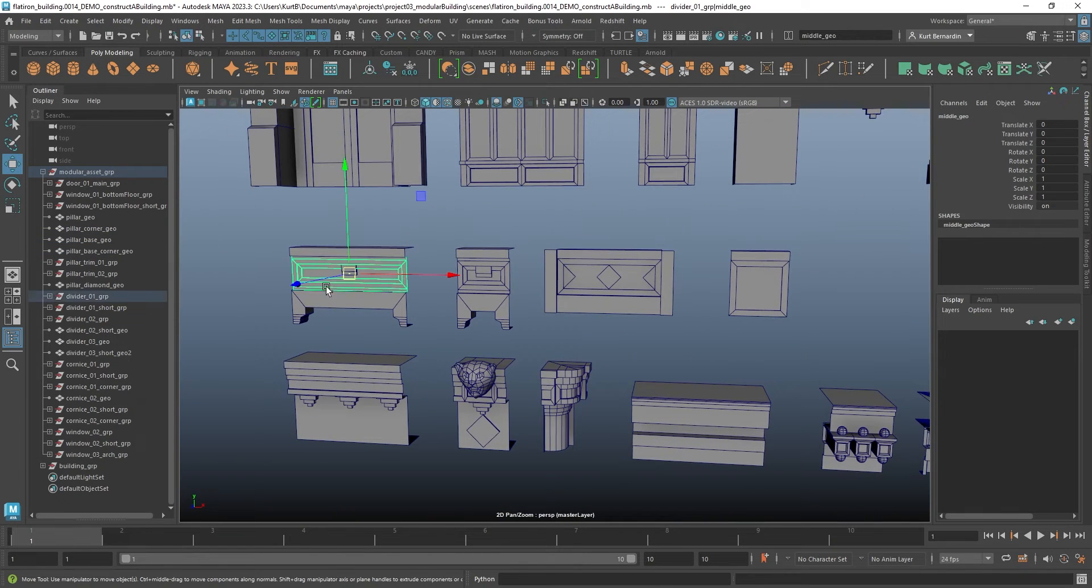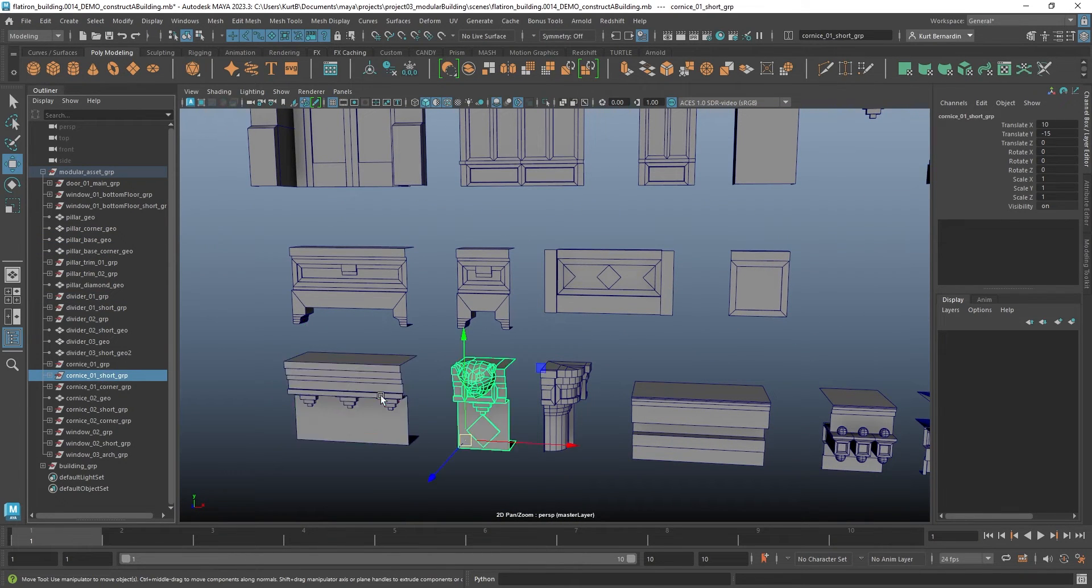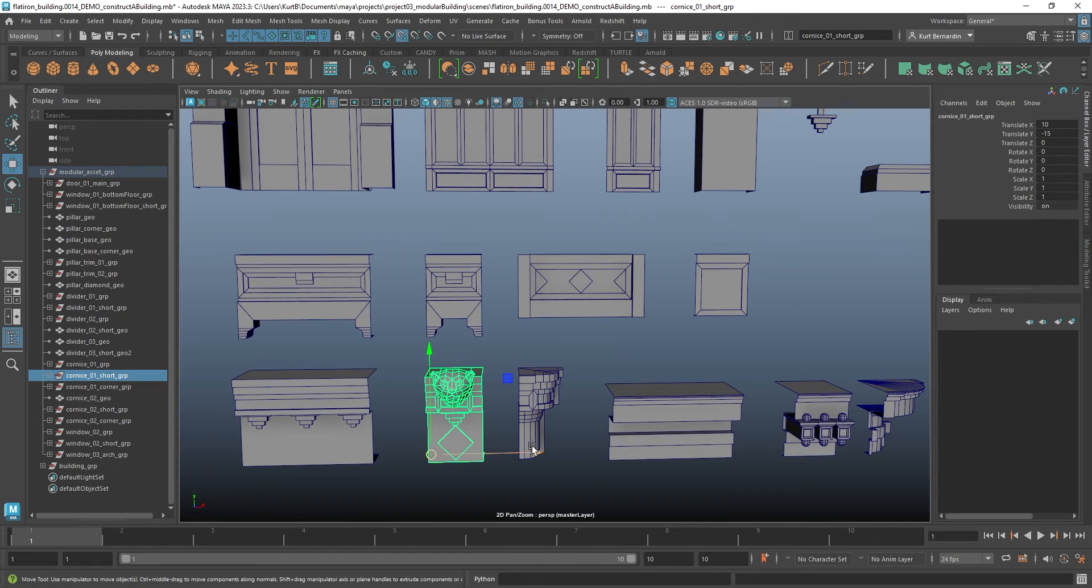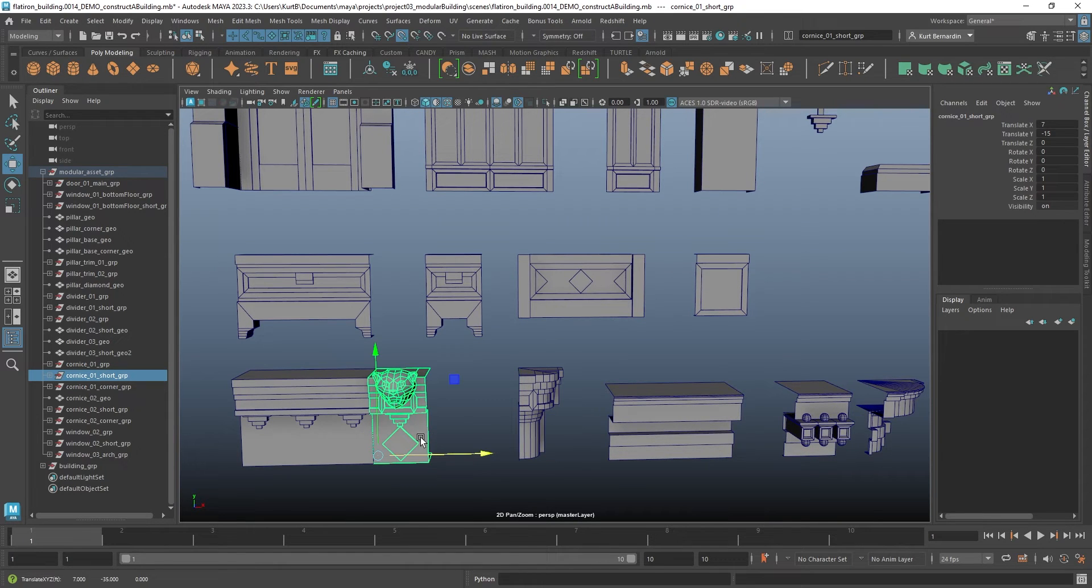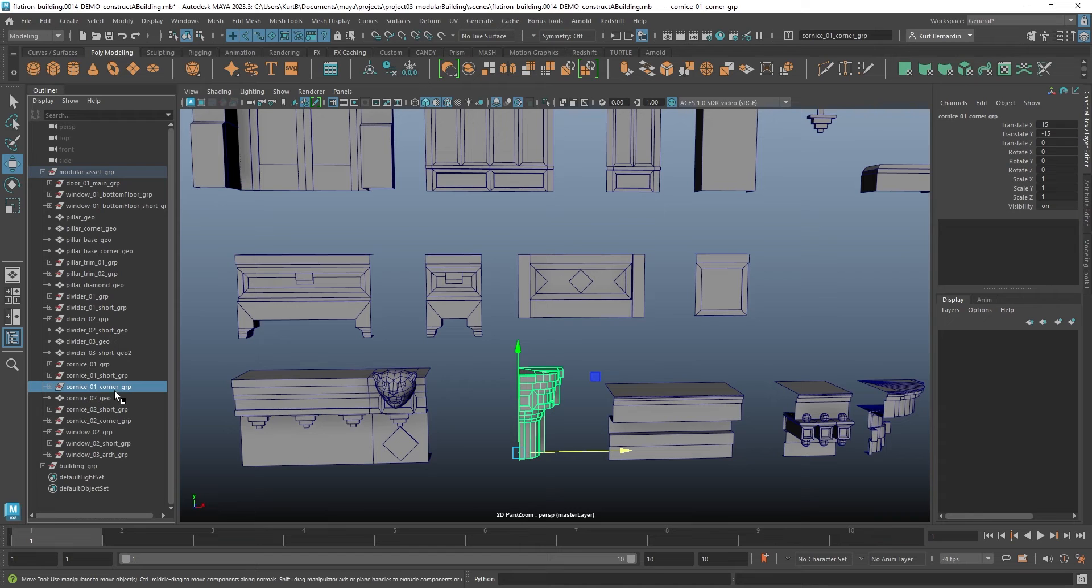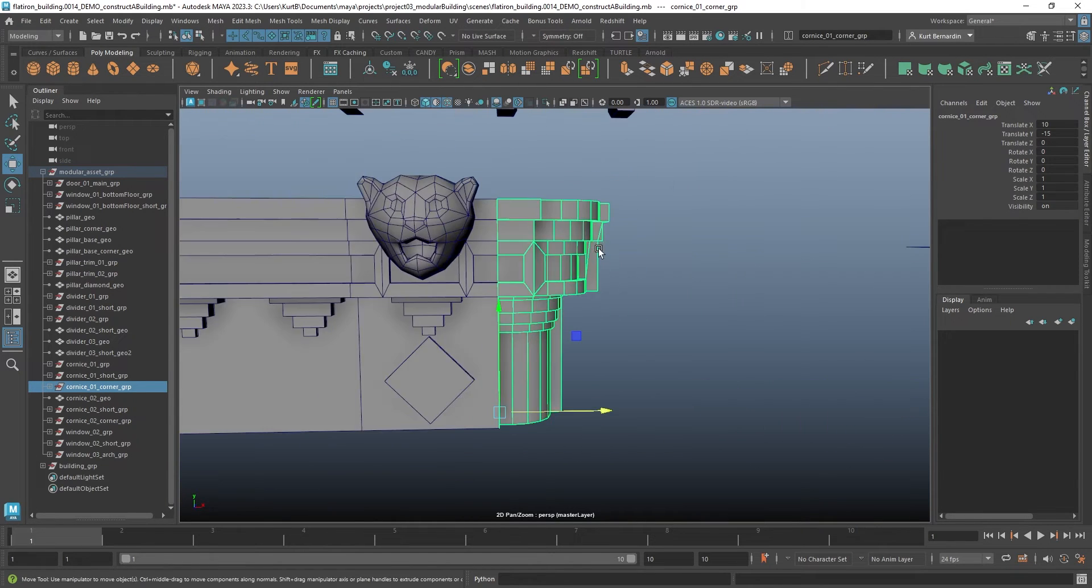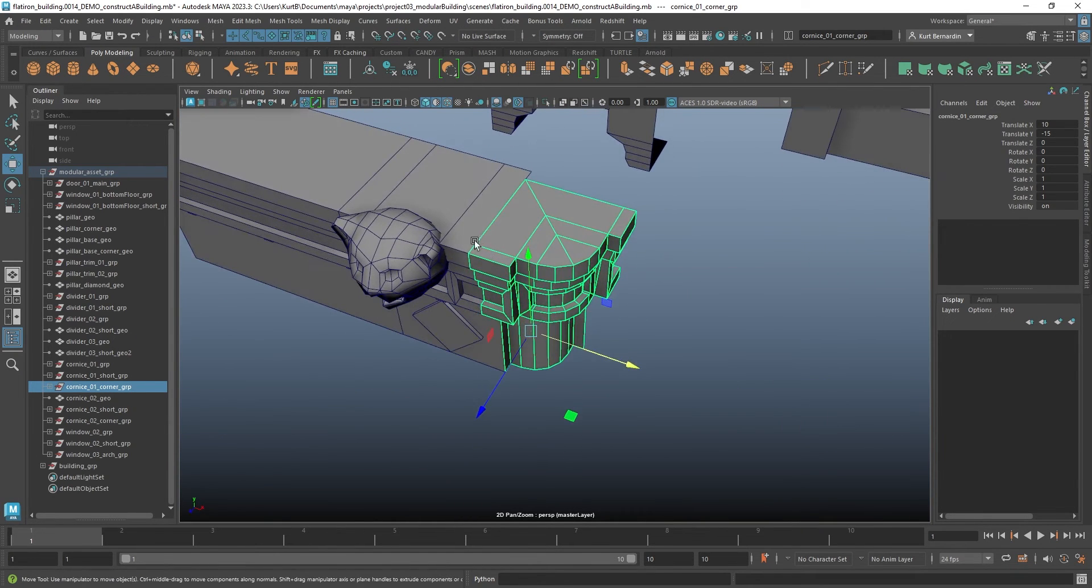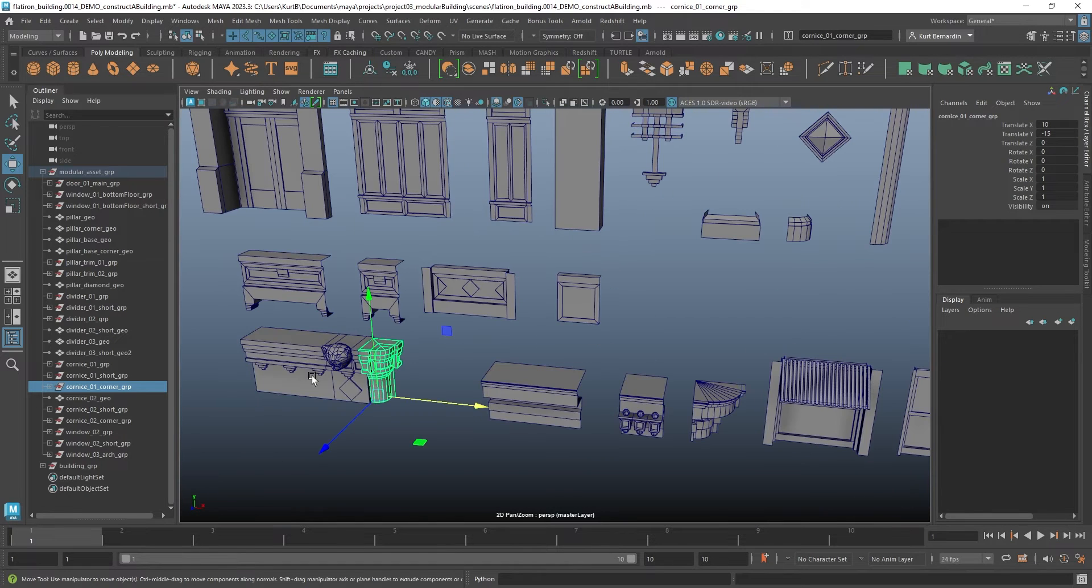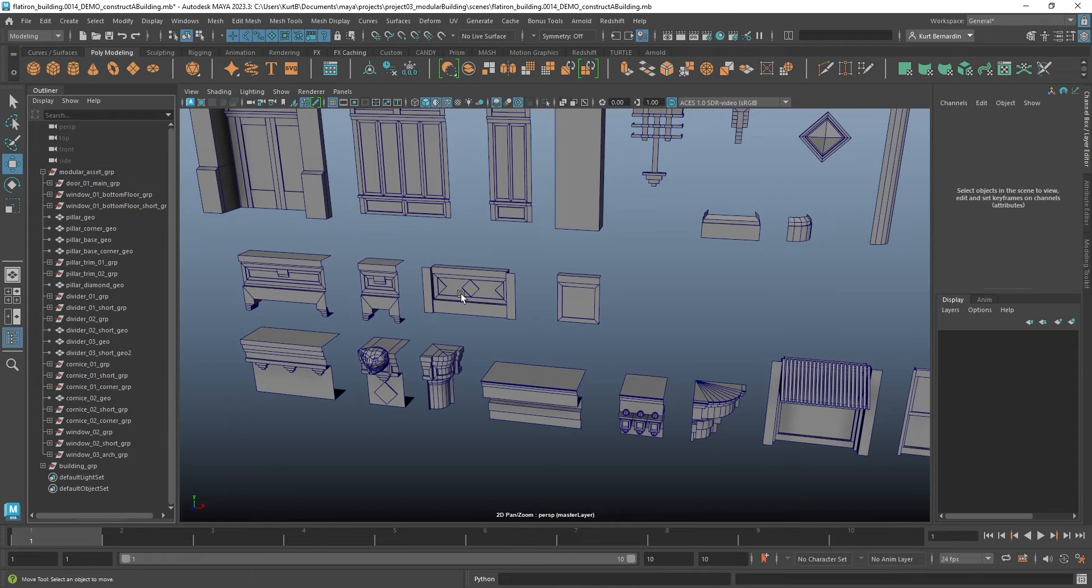If I come down here to the cornice, I have cornice 01, cornice 01 short because this one actually lines up perfectly with the regular version. I have this cornice 01 corner because I needed pieces that could actually line up based on if it was the front or the corner. And I worked to always maintain this sort of naming convention.